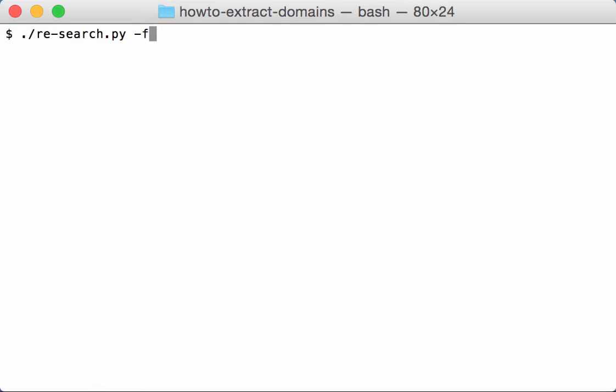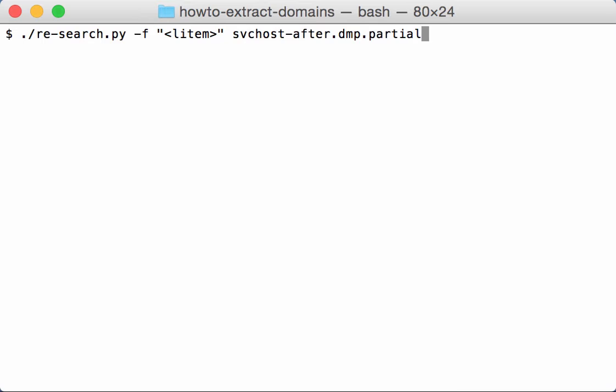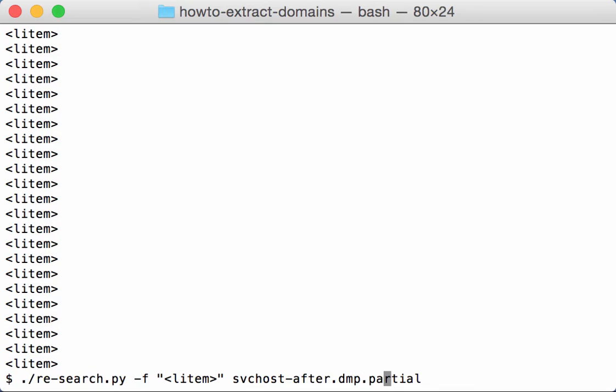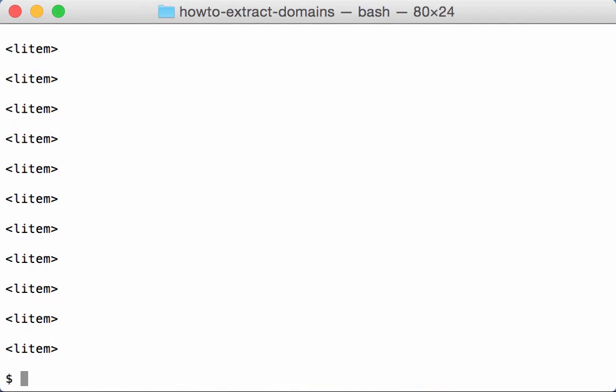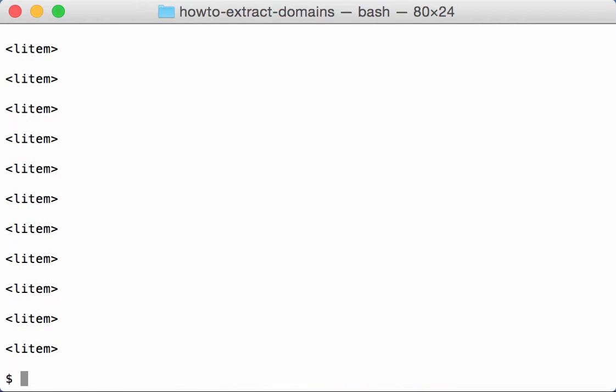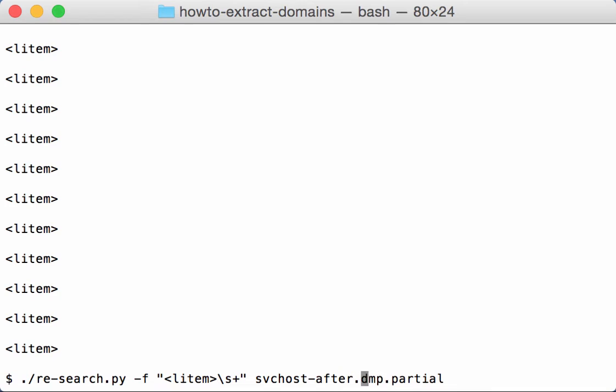So here I type a regular expression to select elements L-item like this. And now I'm going to modify the regular expression to include whitespace, so the carriage return and new line feeds following L-item like this. And now we know that after L-item we have the domain name.